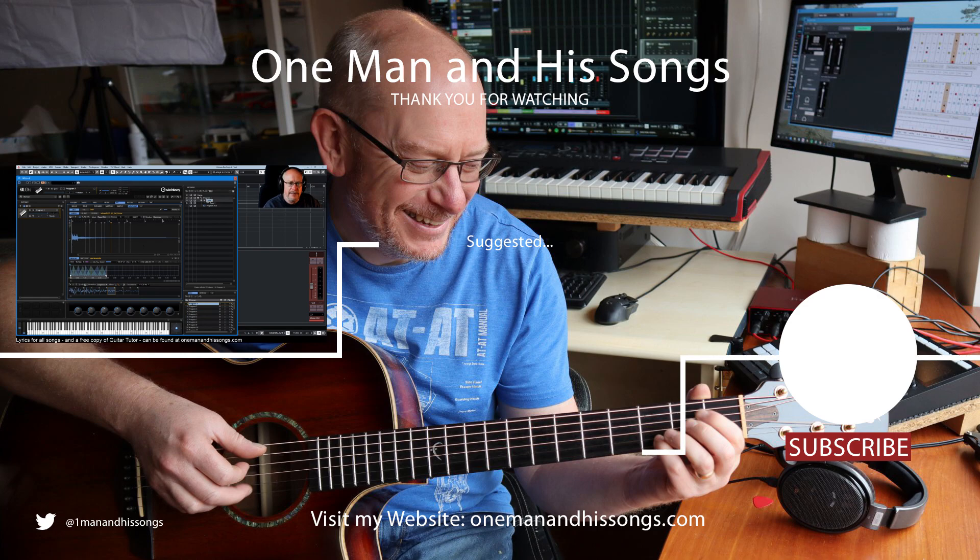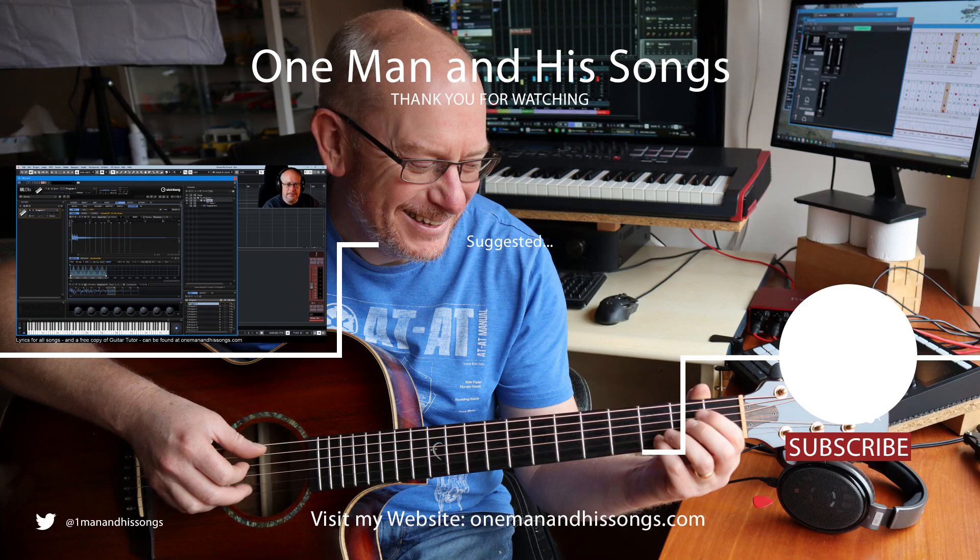please consider subscribing, hit notifications and then you'll find out when episode 1,400,000 comes out. Hope to see you then. Thanks very much for watching.